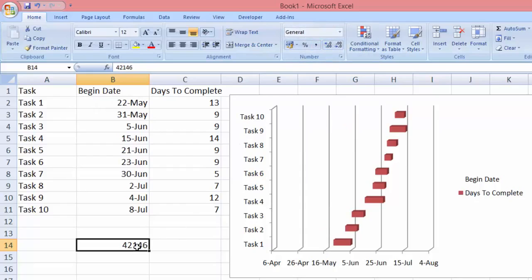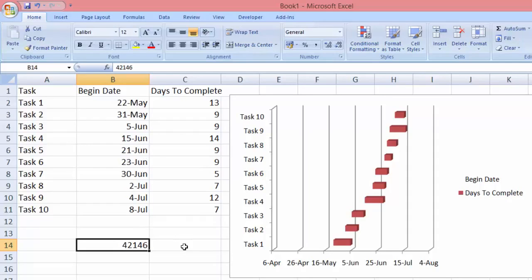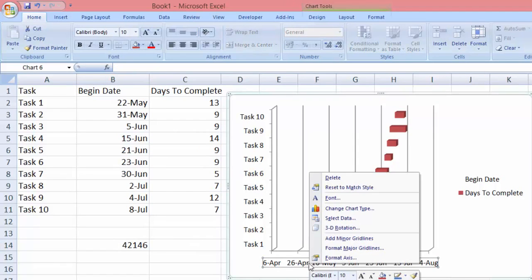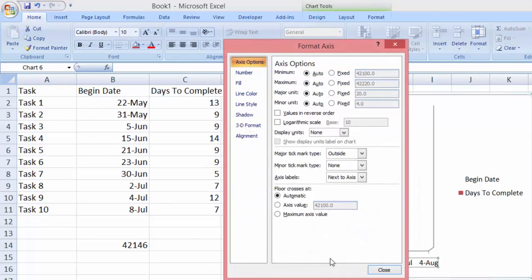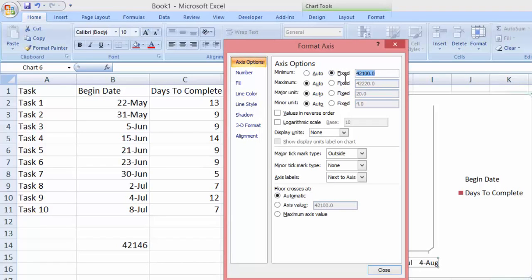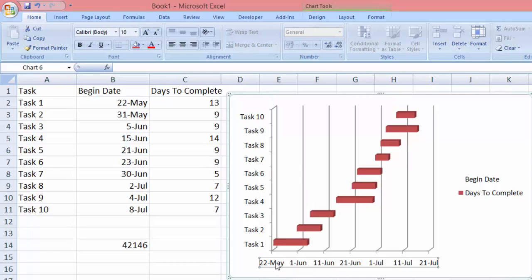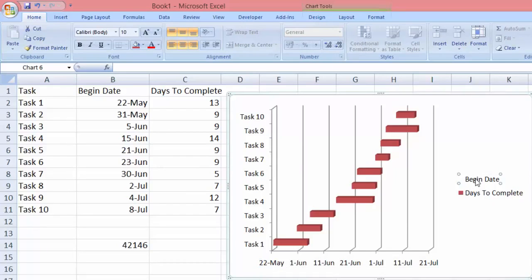So what we need to do is go back to the chart, right-click, format axis. You can see this bunch of numbers over here. Let's just click this fix, check it, and type in the date here, which is the set of numbers which we got: 42146. And then click close. Now you can see the chart starts from 22nd May right, and you can delete this one.